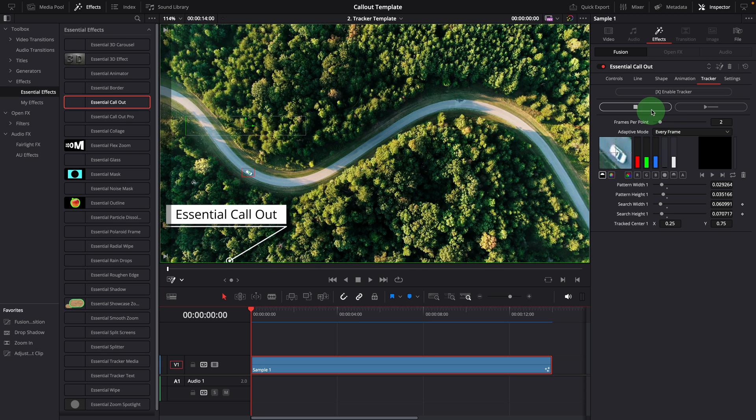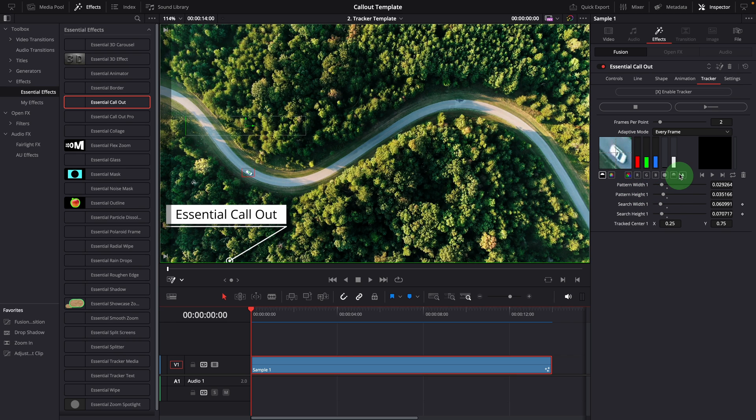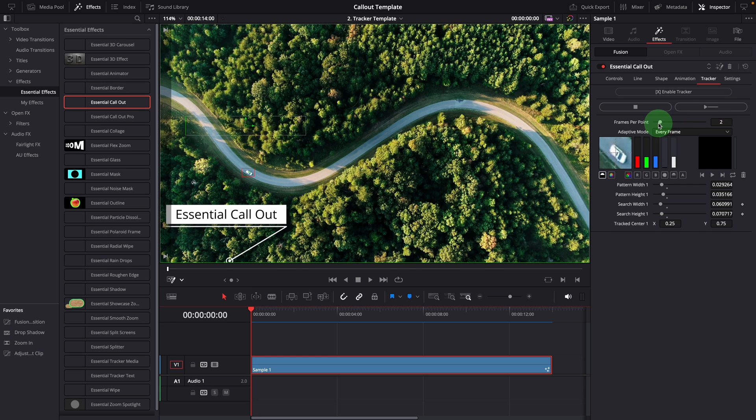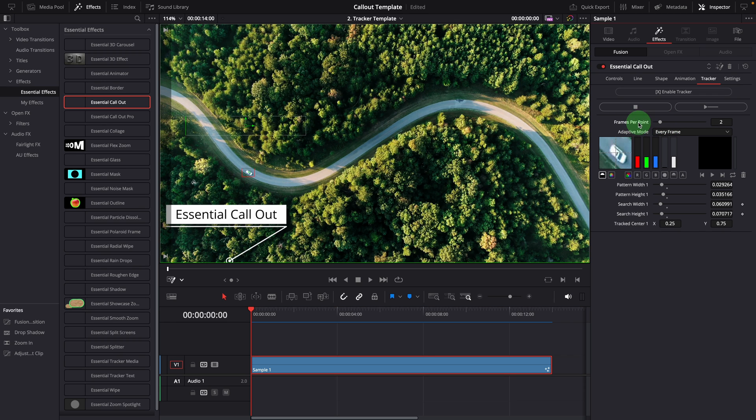Unlike the tracker node in the fusion page, the tracker used in this template only includes the settings required for the title tracking scenario. The frames per point is set to two frames, which means one keyframe is set every two frames. Depending on the speed of the object's movement, you can set this value to one for a more accurate result, although it may take longer to track.